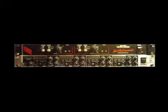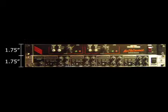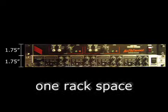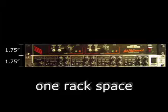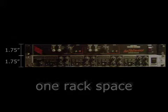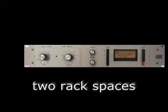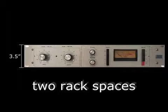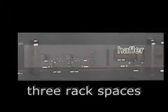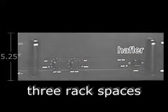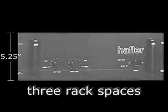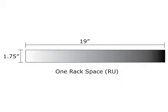The height of a single rack unit is 1 3/4 inches, also known as one rack space. A one rack space piece of gear is this height. A two rack space piece of equipment is 3 1/2 inches high. A three rack space piece of equipment is 5 1/4 inches high—all multiples of 1 3/4 inches.